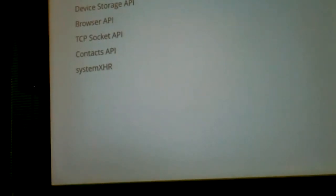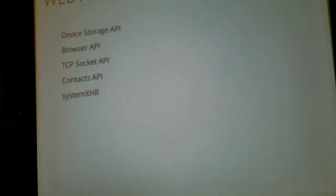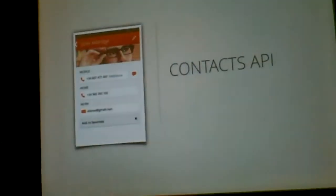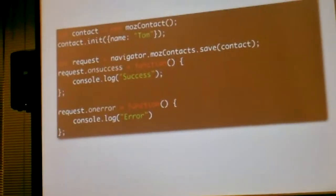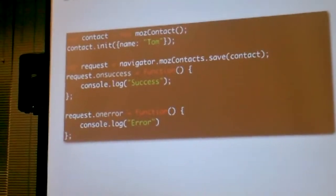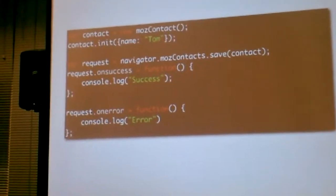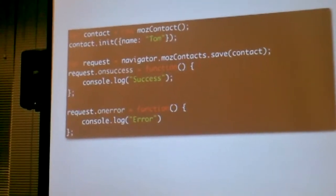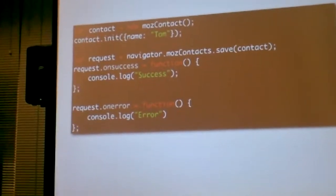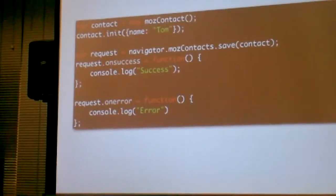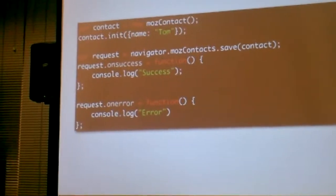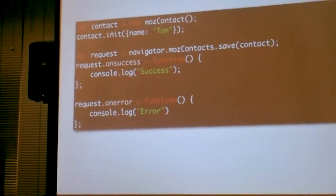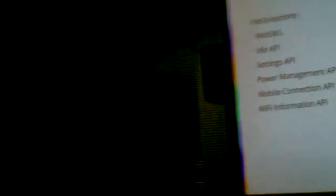Privileged apps have device storage, browser API, you can build your own browser inside an app if you want to, it's a bit like a web view except it's like full access. TCP socket for chat things, contact API, system XHR in case you need to load data from the web. Contact API is a demo, create a new contact, new most contact, name Tom and you have an on-success and an on-error handler for that and that's how easy it is to create a new contact on the phone. Reading the contact is limited but you can request full access if it's actually hosted.